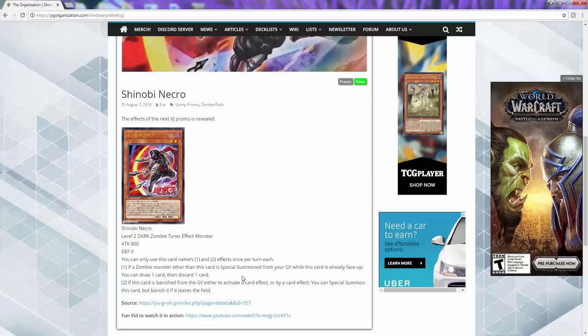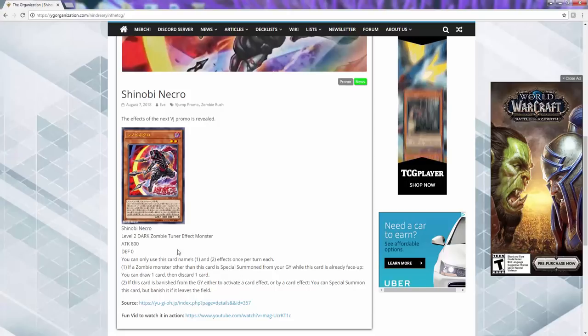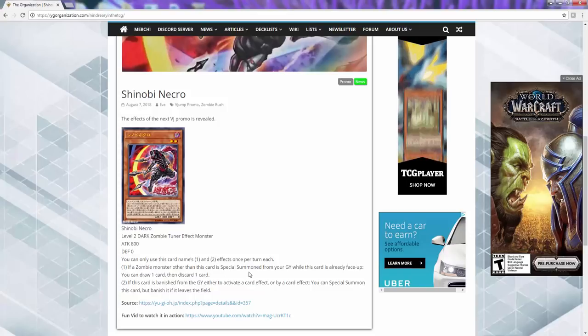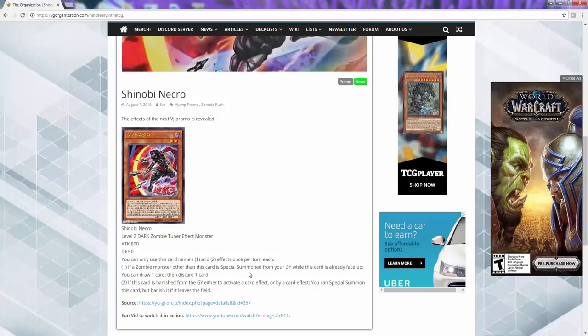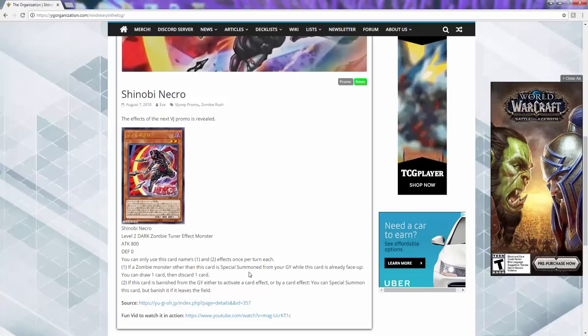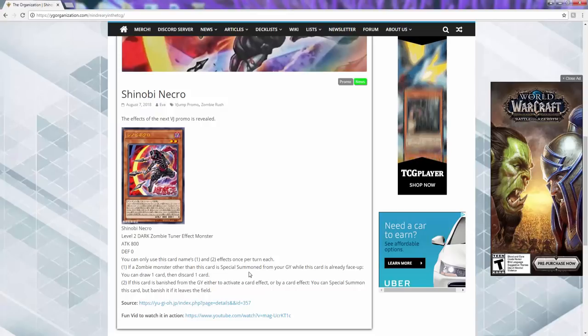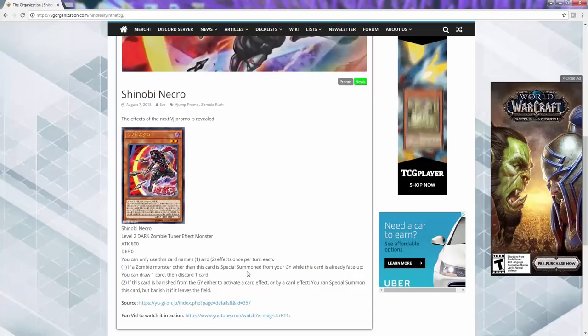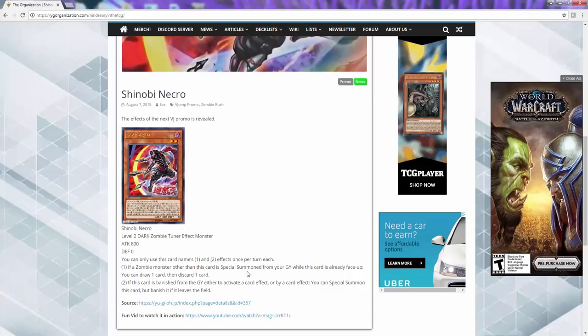Let's get to the card. So it is a level 2 Dark Zombie, 800 attack, zero defense. The first effect, if a zombie monster other than this card is special summoned from the graveyard while this card is already face up, you can draw one and discard a card. And then two, if this card is banished from the graveyard to either activate or by a card effect, you can special summon this card and banish it when it leaves the field.